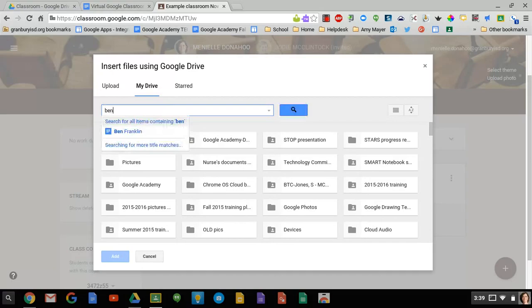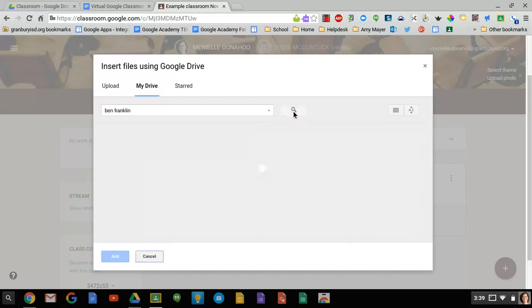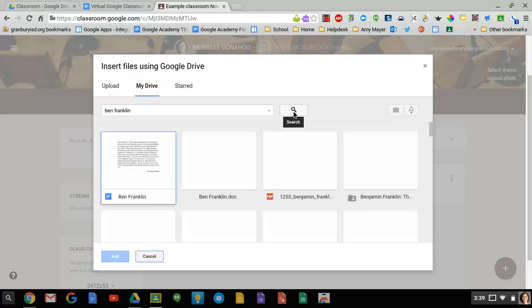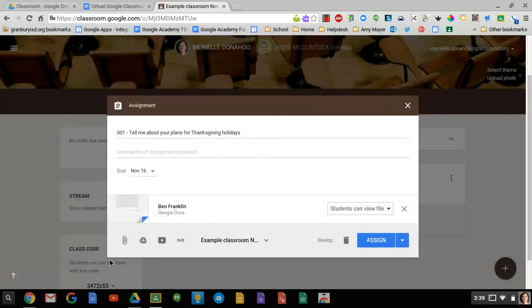So I'm going to choose that document and click add. Now it's going to give me some choices here.